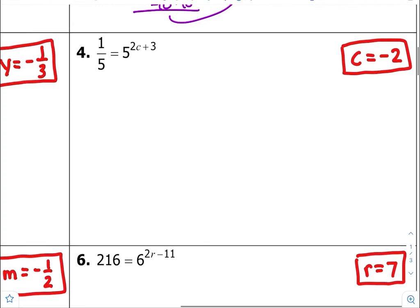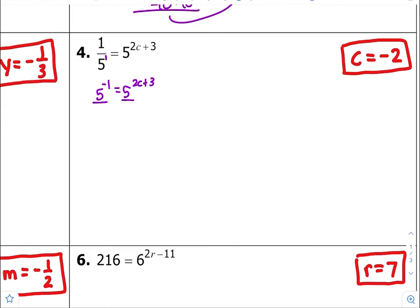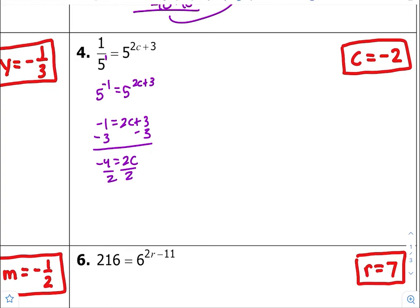Number four — common bases are 5, and this is 5 to the first. Remember, this is your negative exponent rule. So instead of 1 over 5, it's going to be 5 raised to the negative 1 power. We do have common bases of 5, equate them together, subtract 6 and 3 from both sides, divide both sides by 2. So ultimately, c is going to equal negative 2.